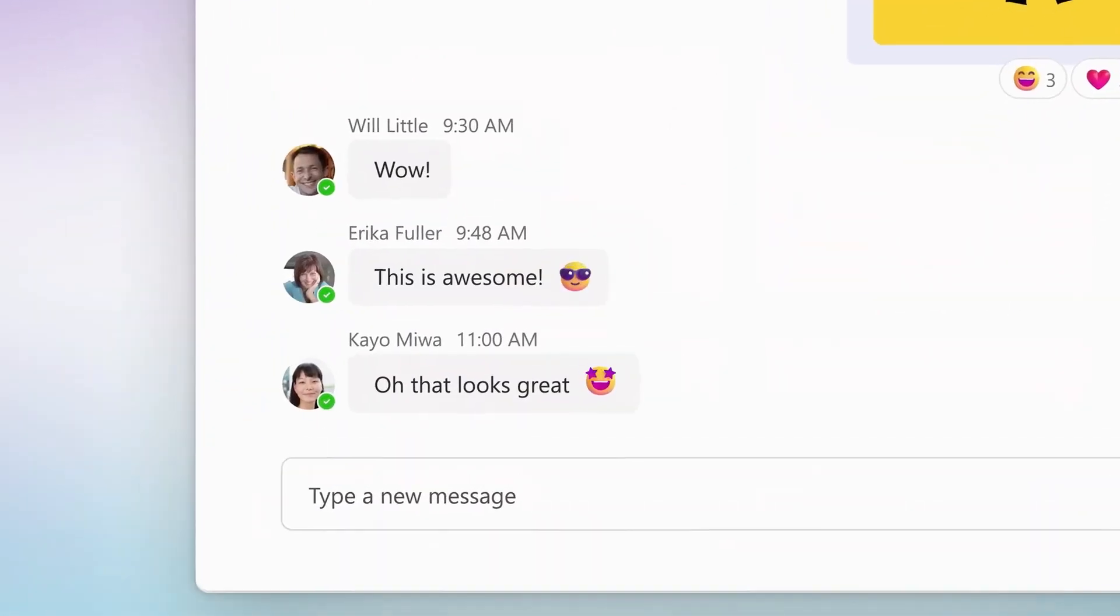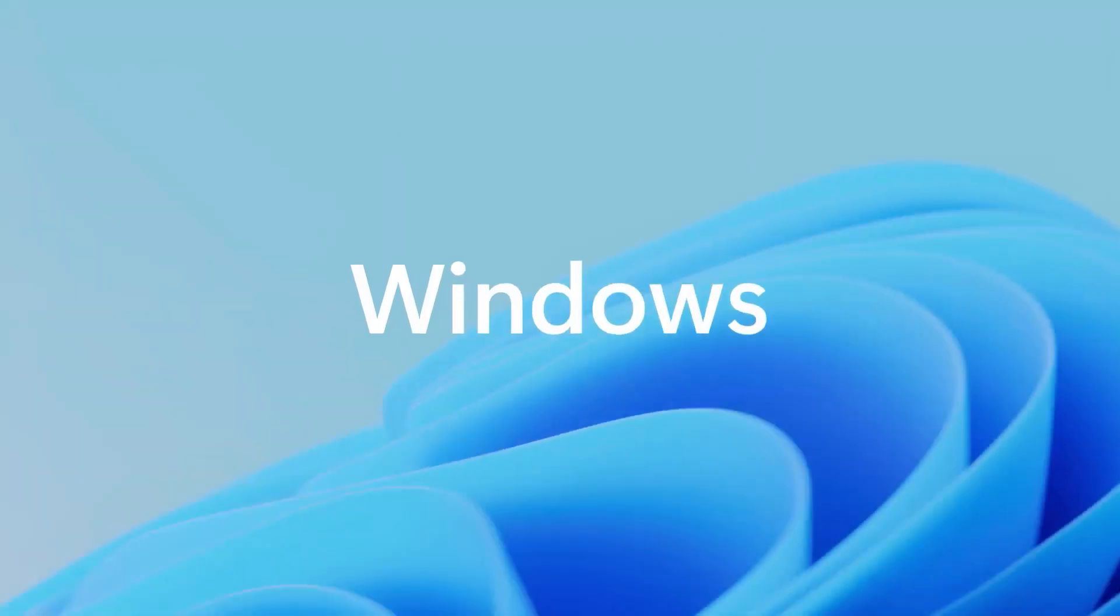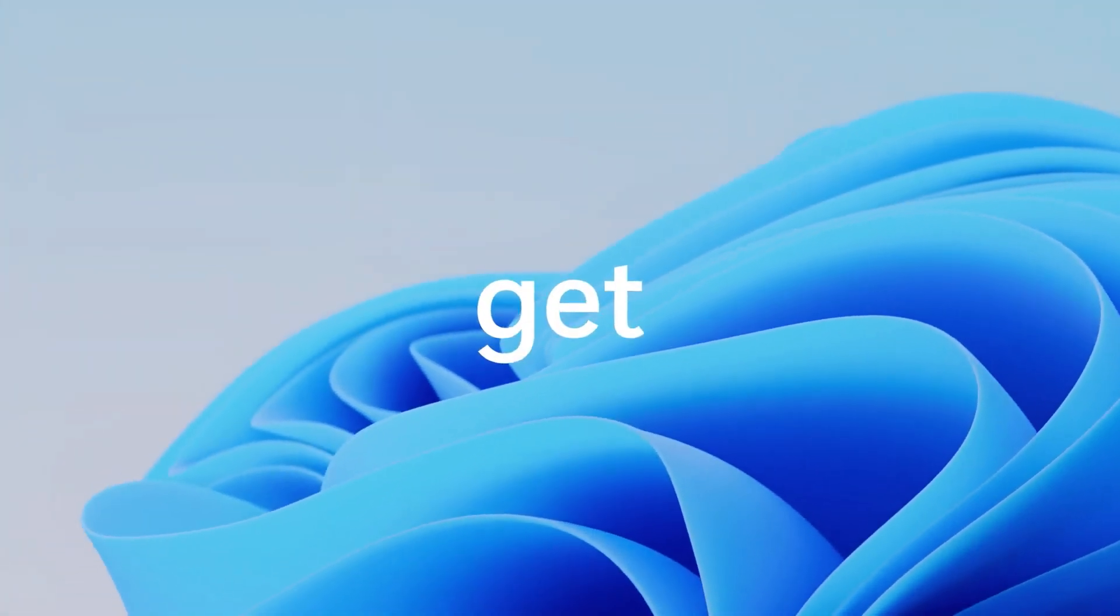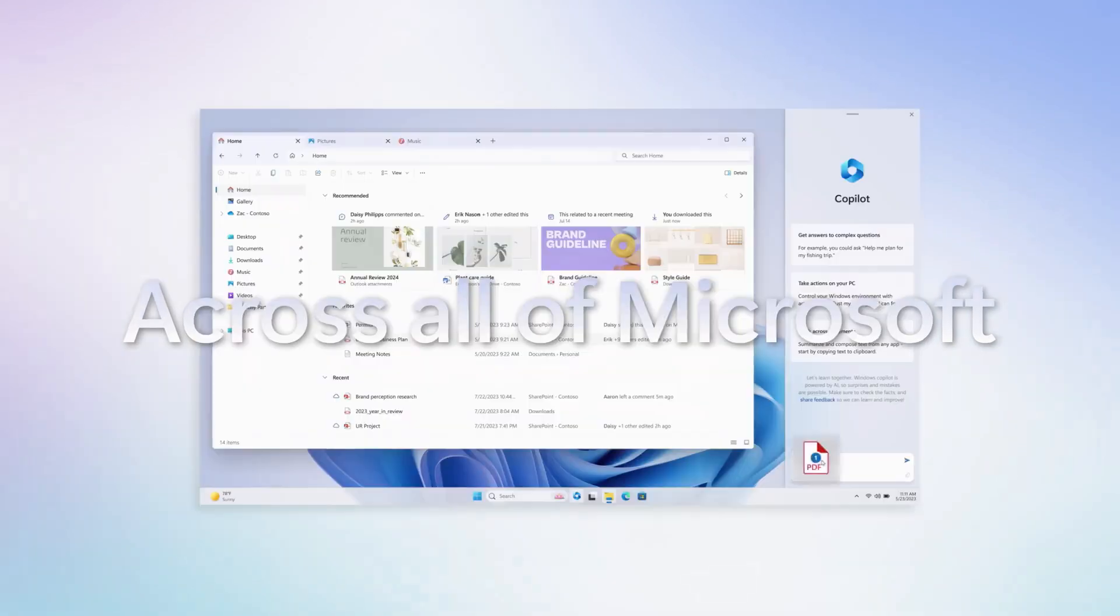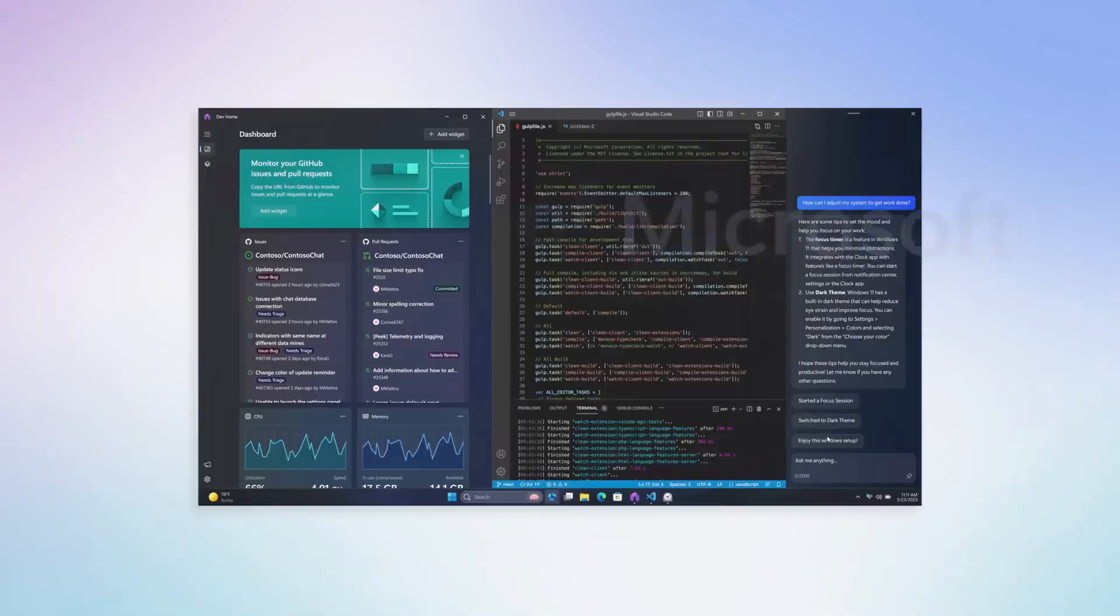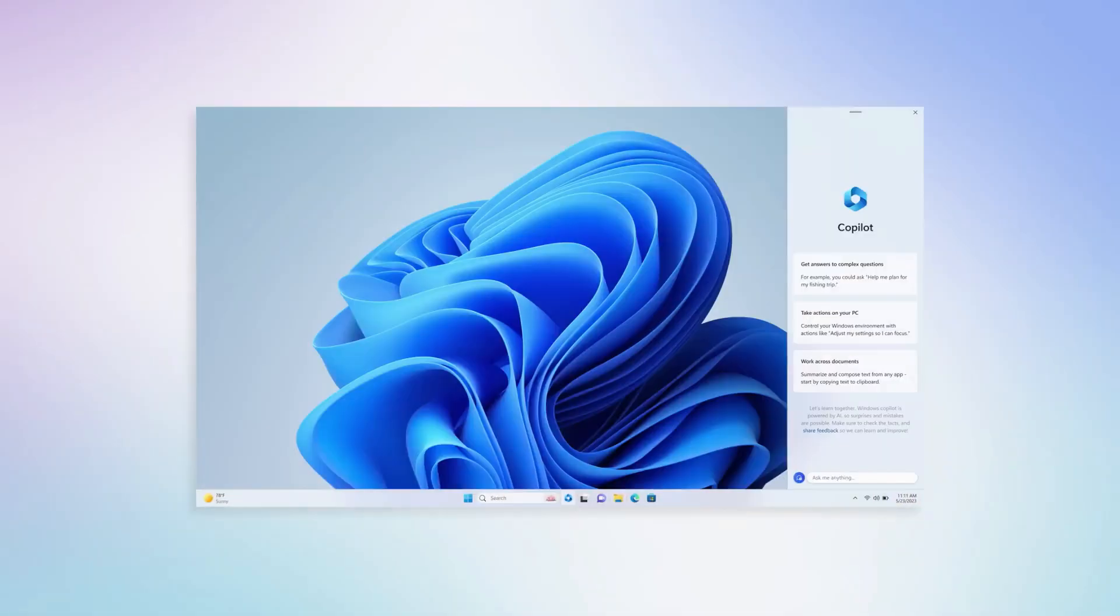Copilot generates first drafts of documents and emails along with suggested edits, saving time with writing, sourcing, and editing.